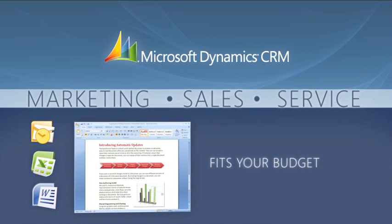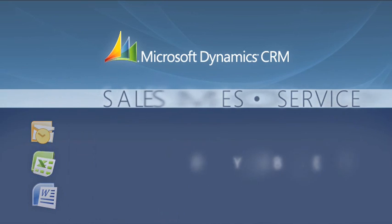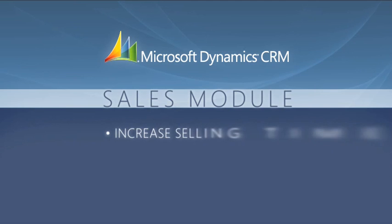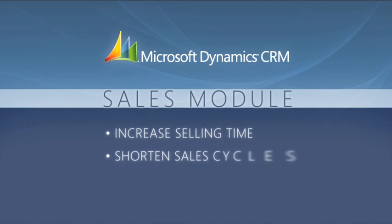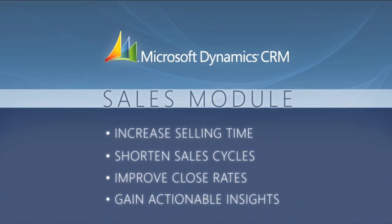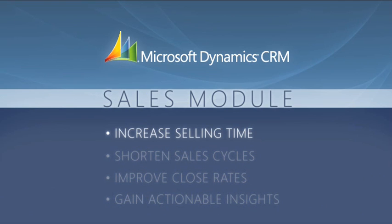Today we'll be talking about the sales module and how it helps your sales team increase selling time, shorten sales cycles, improve close rates, and gain actionable insights into your sales lifecycle.